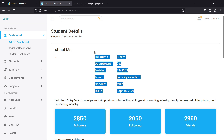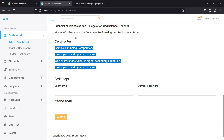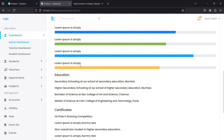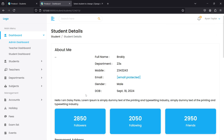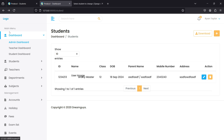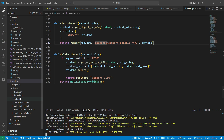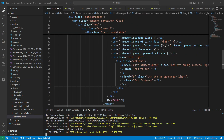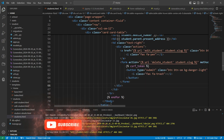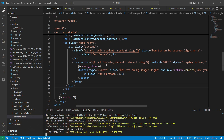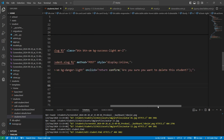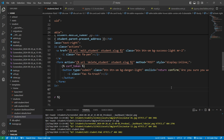All the data we put in the database is successfully displayed here. The page isn't customized yet — you can do that yourself. Now let's operate the edit and delete. When the user clicks the edit button, the edit page should open. I haven't defined the edit and delete URLs in the student HTML page yet. Let's add the edit student URL and the delete student URL. I've also defined a confirmation prompt: 'Are you sure you want to delete this student?' before deletion.